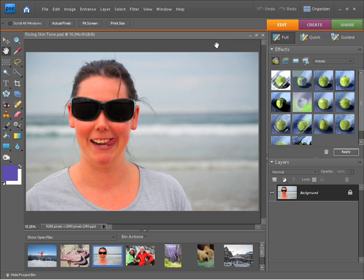The first thing you'll notice when you open this file is that the subject here, or the girl, is looking rather sunburnt, looking very orange and red. Now this can be quite a common occurrence especially if you're taking photos in the incorrect color profile from your camera.